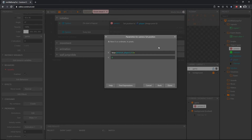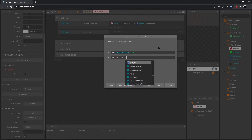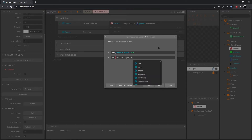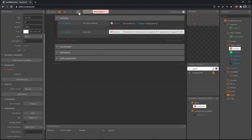Tab down to the Y and we'll do the same thing. Type the expression lerp, open parentheses, Camera.Y, comma, Player.Y, comma, and for this one I'll go with 0.2 — not a huge difference, but that lerping is going to make the camera movement quite a bit smoother. Let's go ahead and check that out.